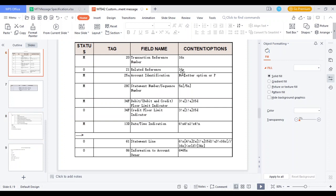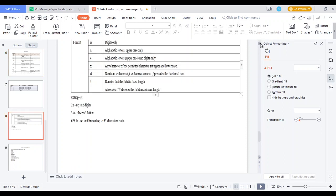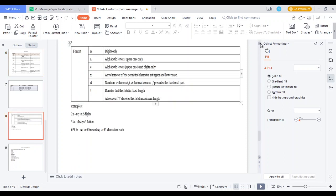Regarding character formats used in the field descriptions: 'n' means digits only; 'a' means alphabetic uppercase letters; 'c' means alphabetic uppercase letters and digits; 'x' means any character from the permitted set of uppercase and lowercase; 'd' means number with a decimal comma. An exclamation mark indicates a fixed field length — how many digits are accepted for that particular field.